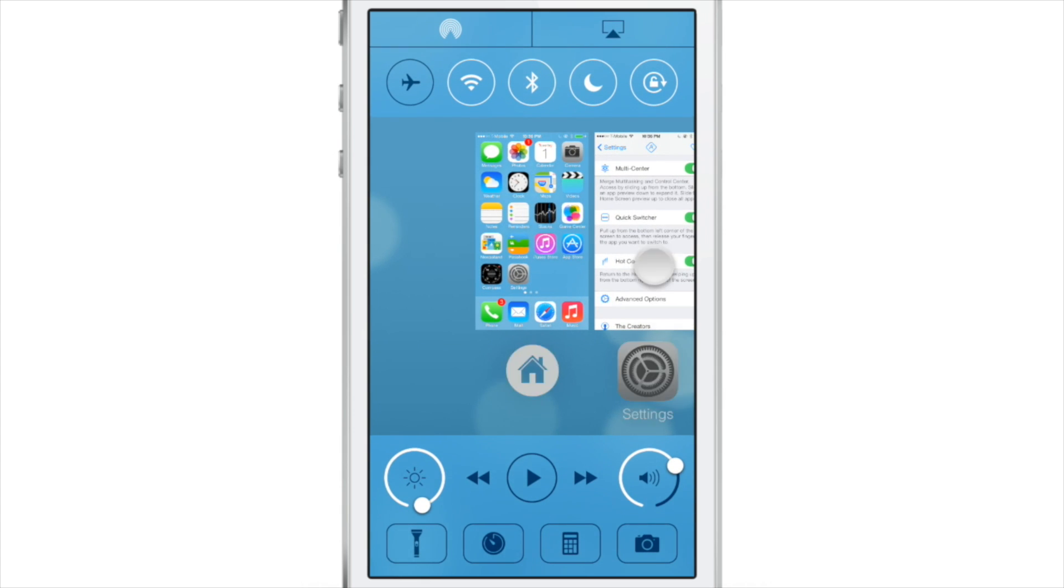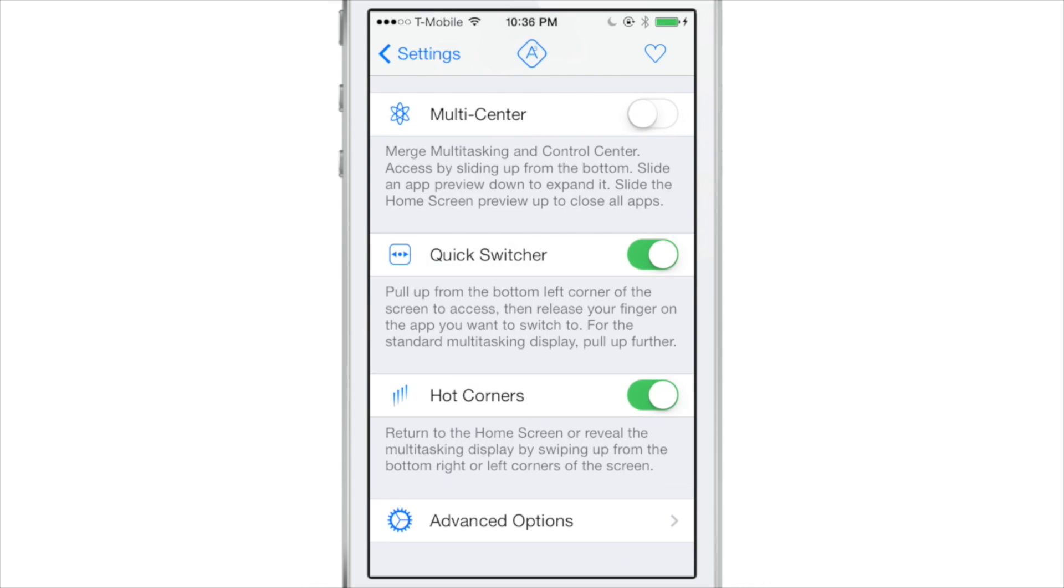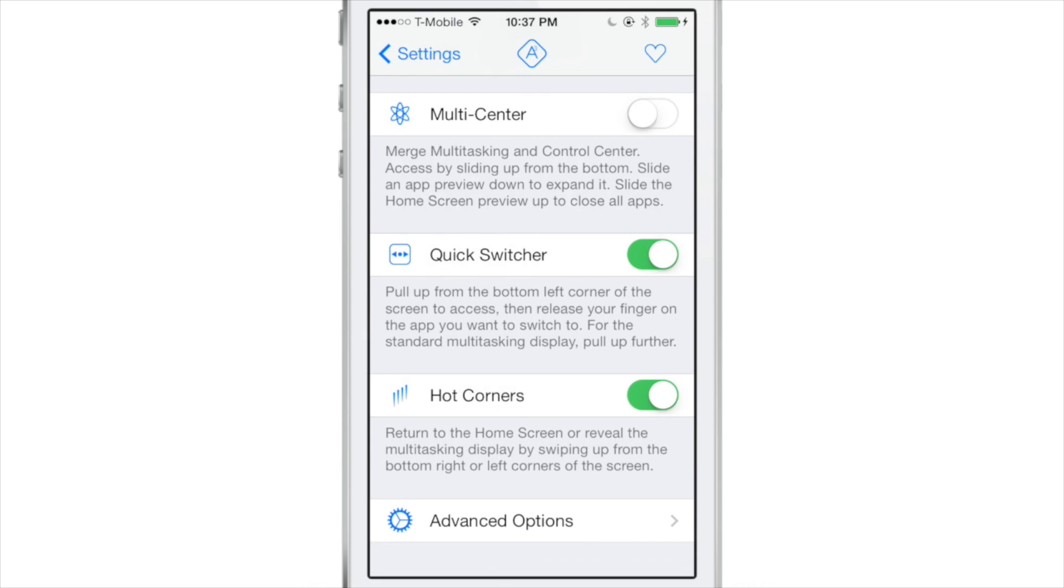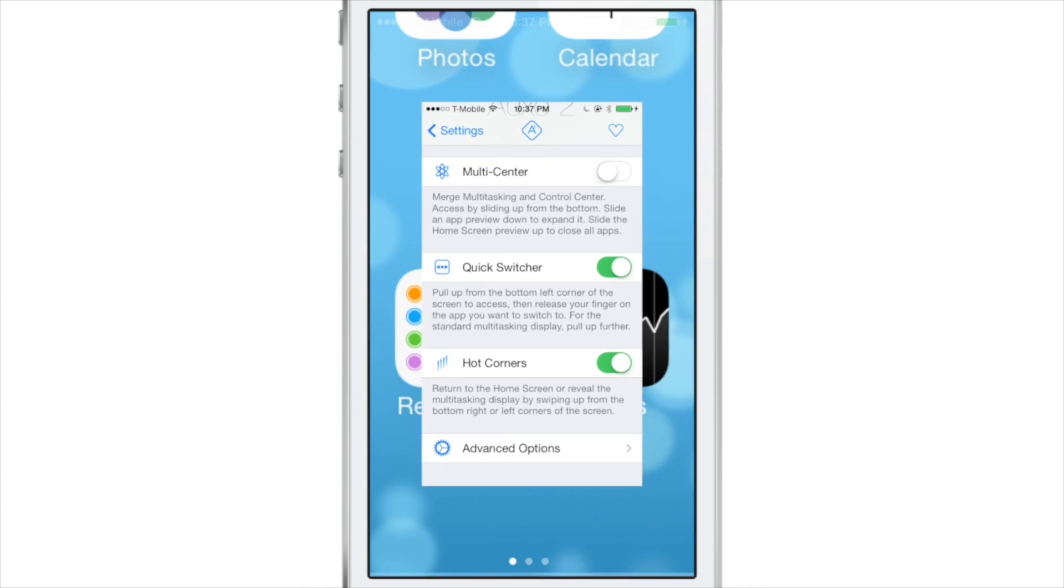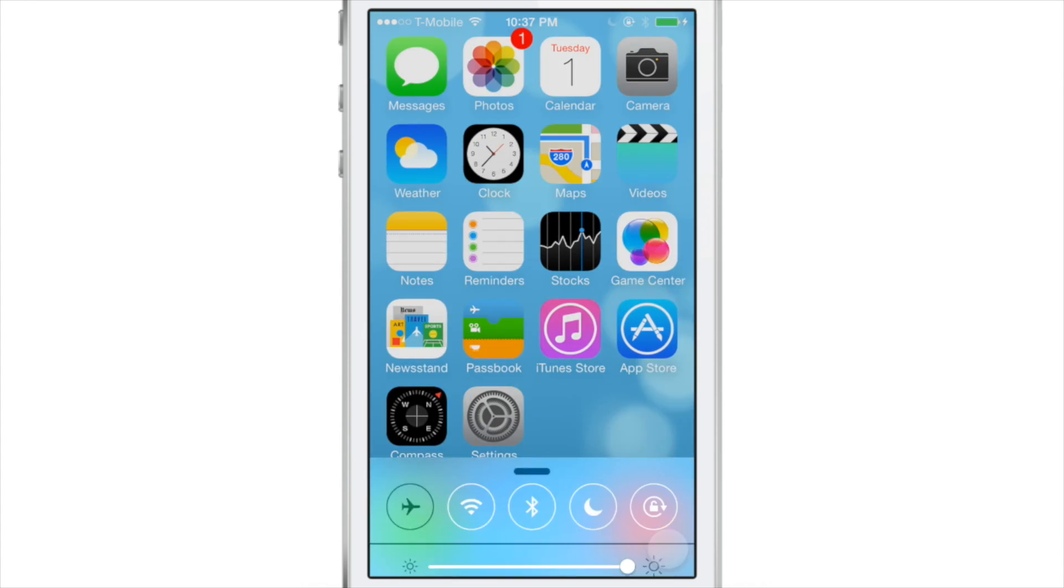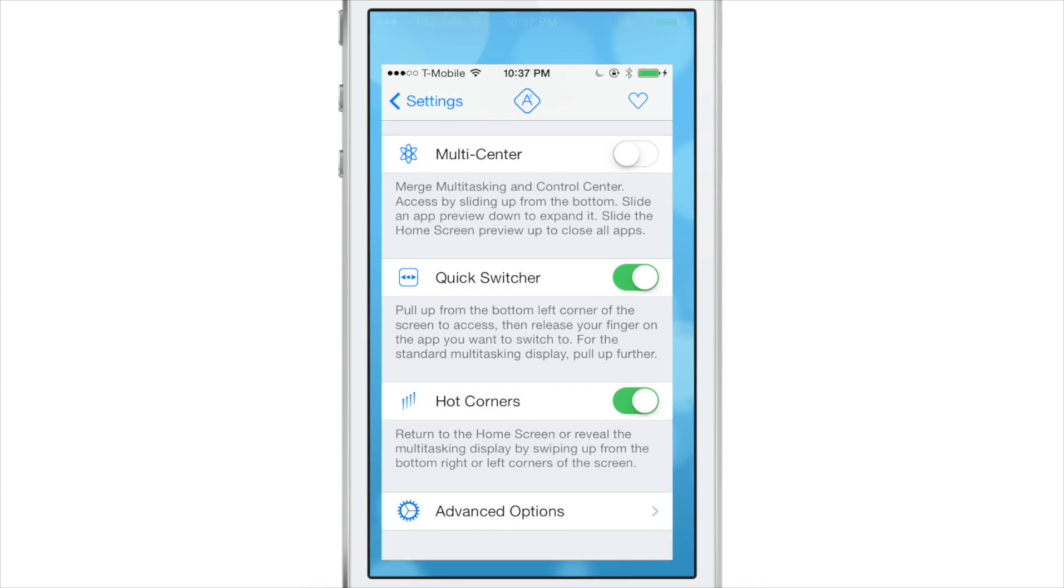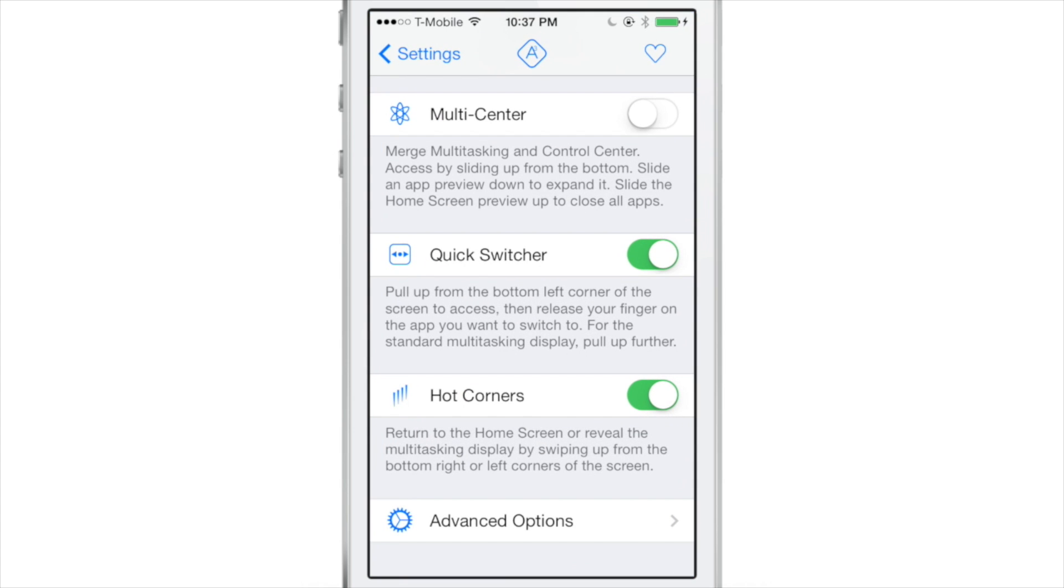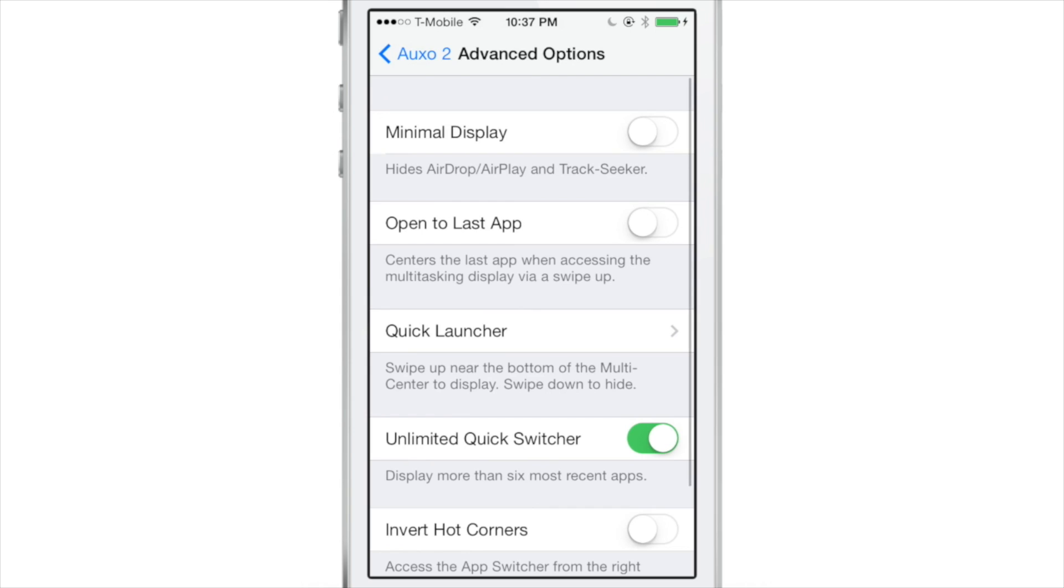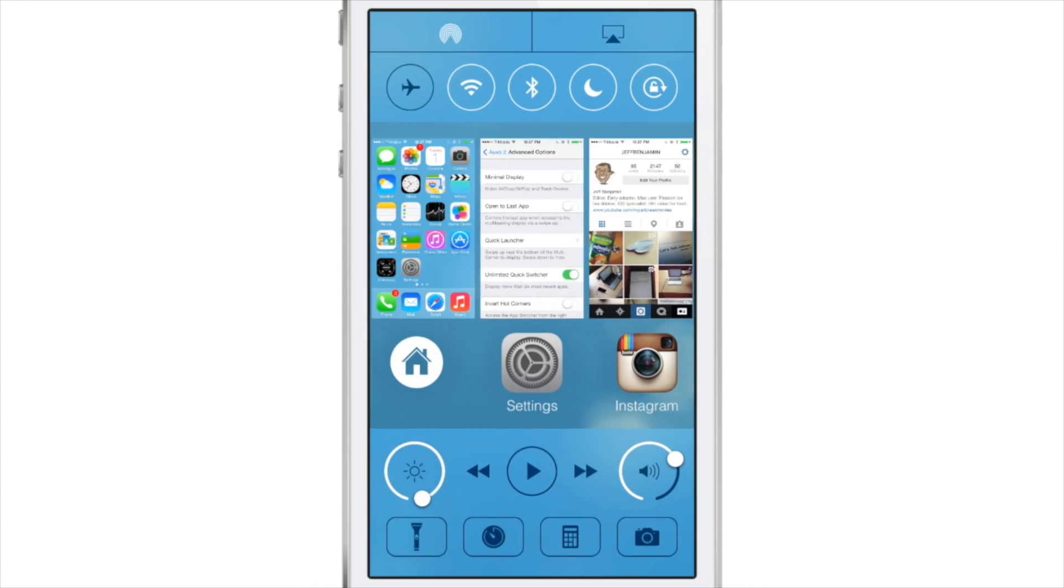And you can actually change the behavior of some of those hot corners by disabling certain aspects of the tweak. So for instance, if you disable multi-center, you see that the text changes for both quick switcher and hot corners as to what each will do. So you can change the behavior of certain aspects of this tweak just by disabling and enabling certain features. You'll also find that the text changes in the options as well as you enable and disable certain features because Auxo 2 is just smart like that.